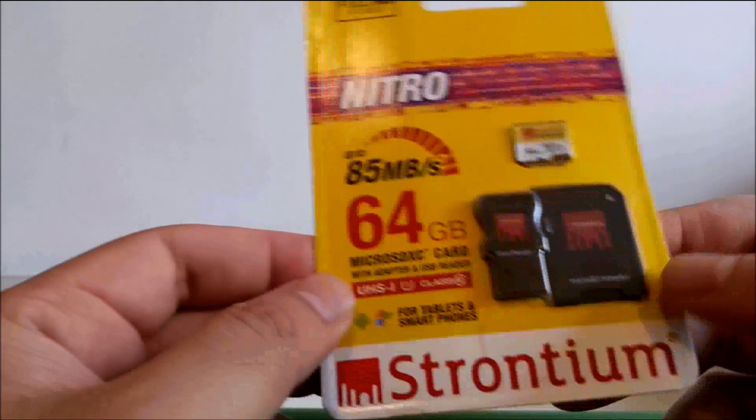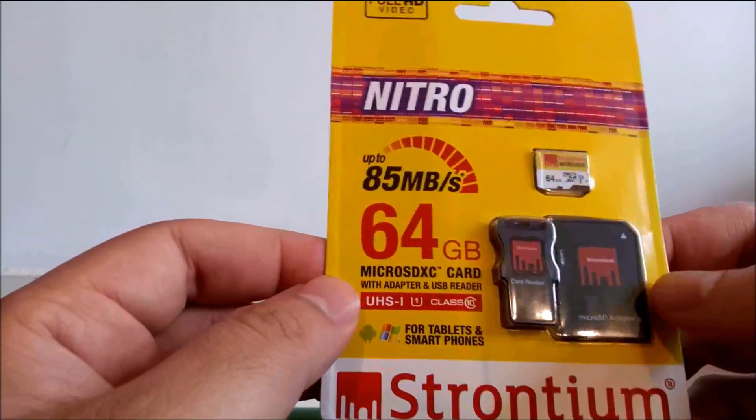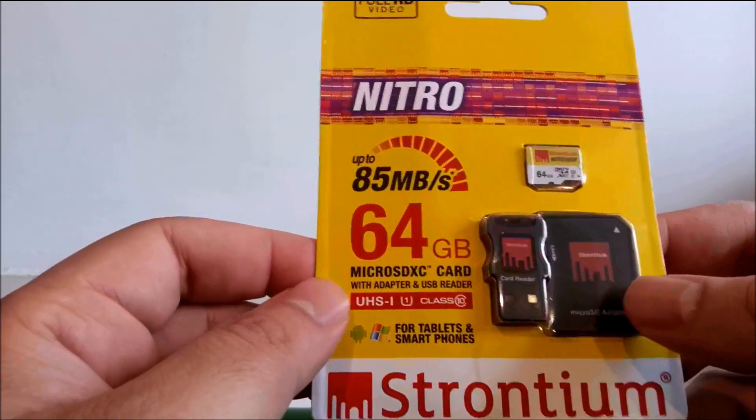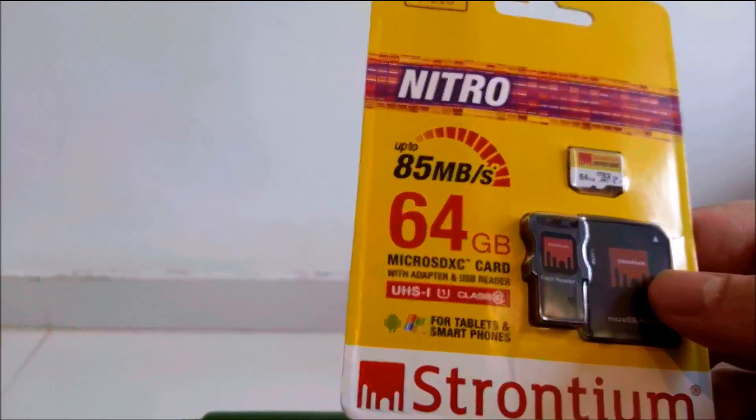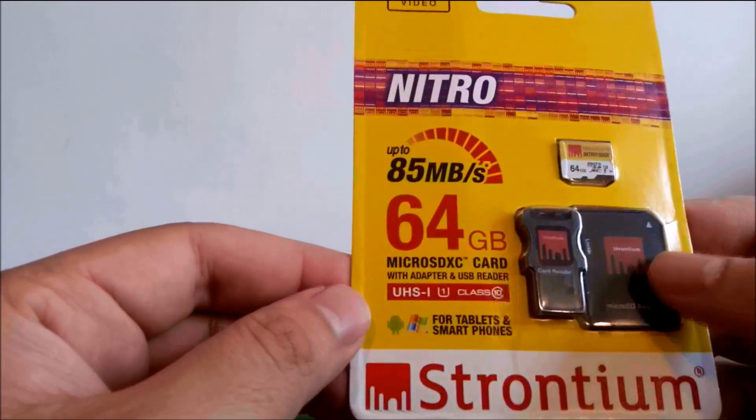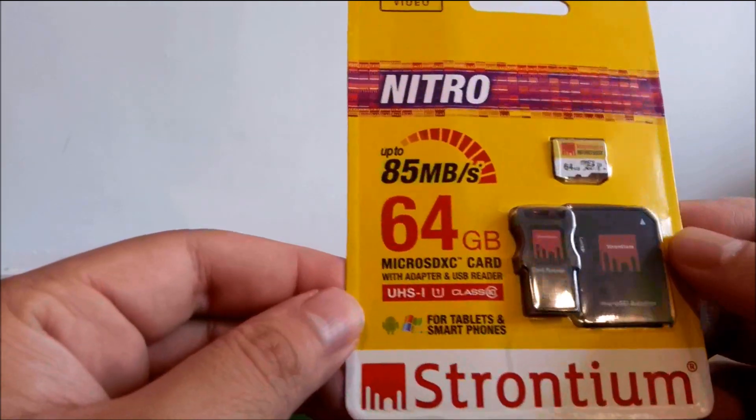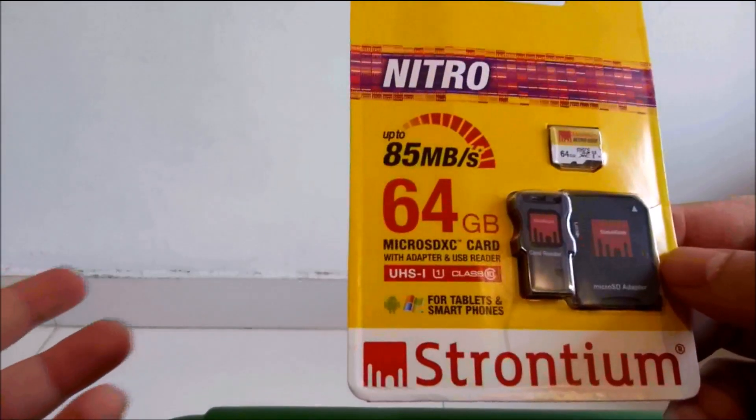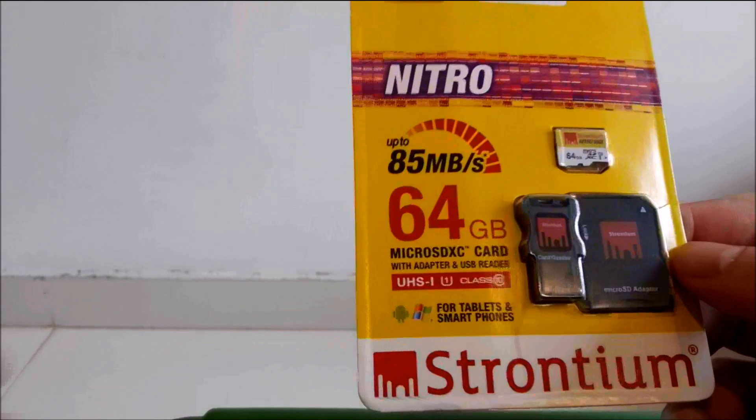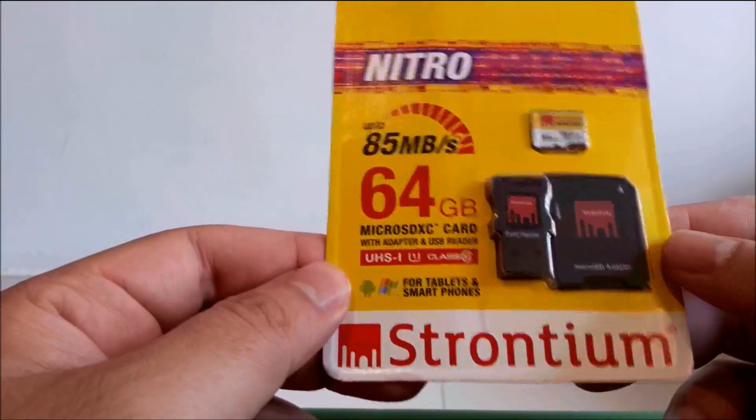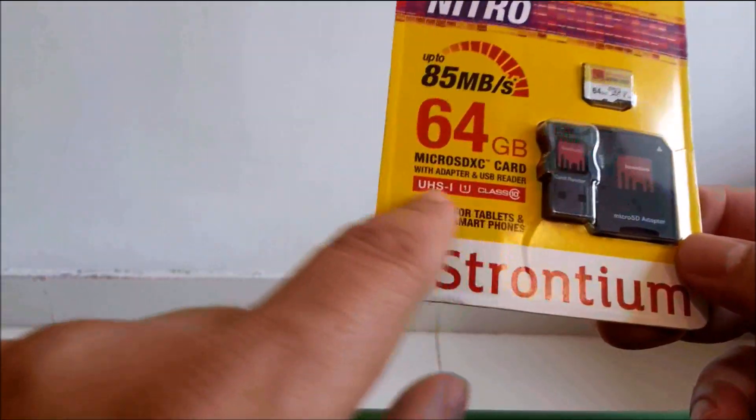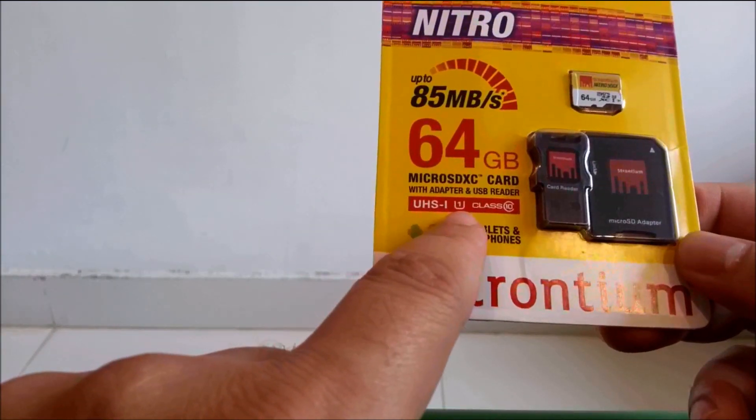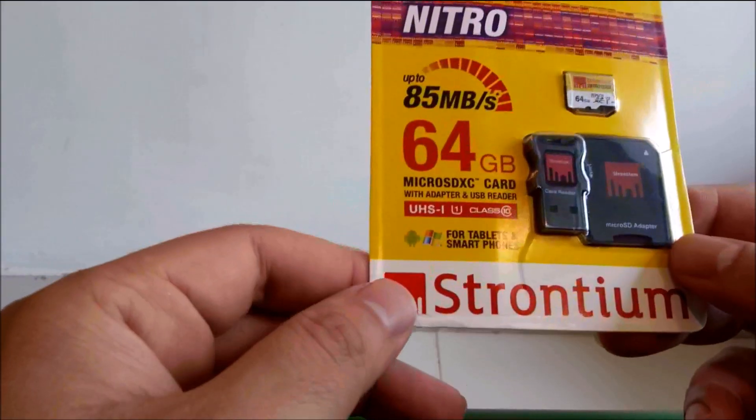That's a lot faster than what SanDisk is offering at the same price range. So SanDisk offers the class 10 ultra cards at about 45. So this can do speeds up to 85. I mean in real world that's very hard to imagine but it's a much faster card for a lesser price and it's got UHS 1 compliance and it's a class 10 card.